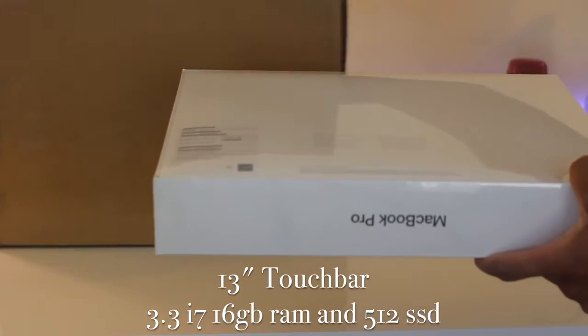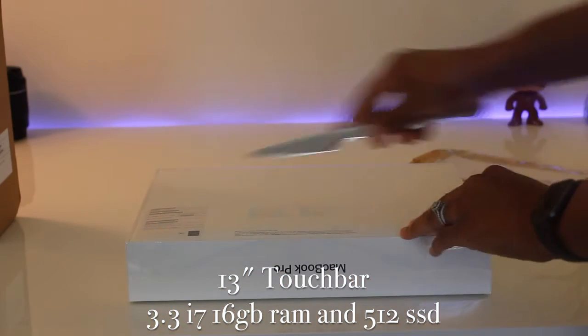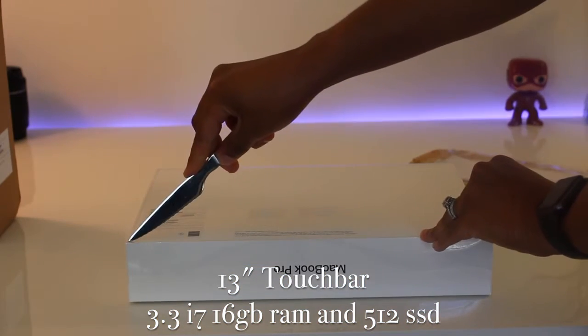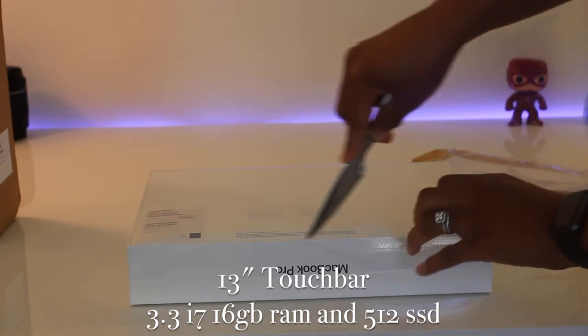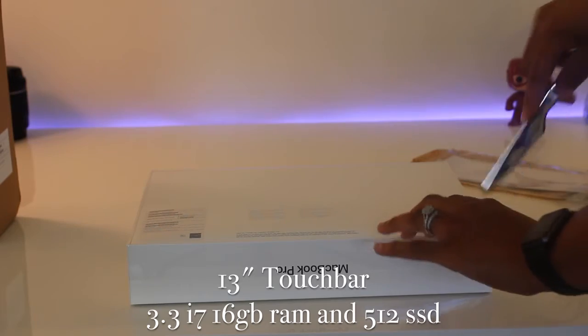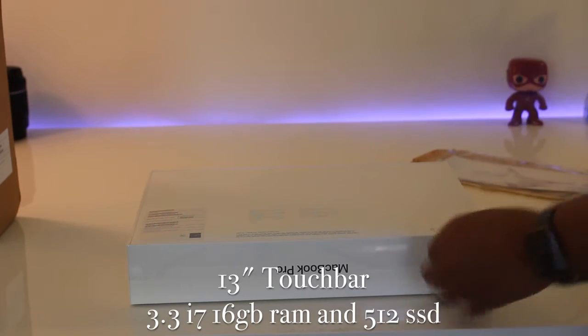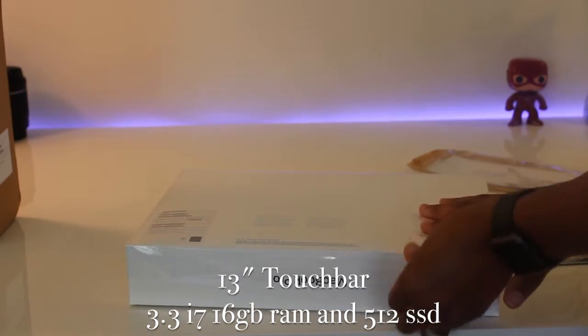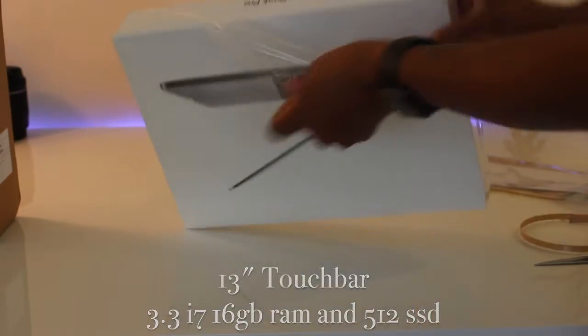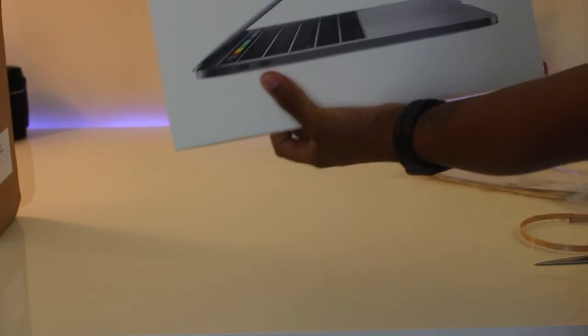I opted for the touch bar 13 inch with 3.3 gigahertz i7 processor, 16 gigs of RAM, and 512 gigs of storage. I wanted a solution that would last me five years plus more and have ample power for my growth.